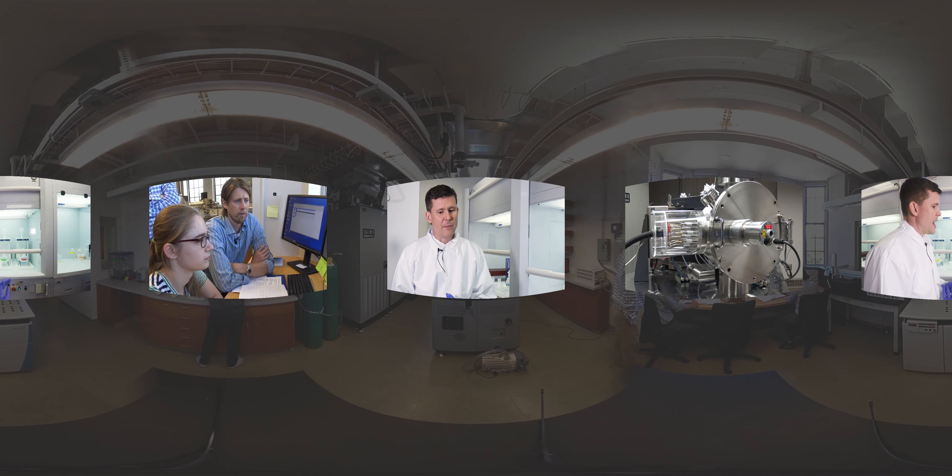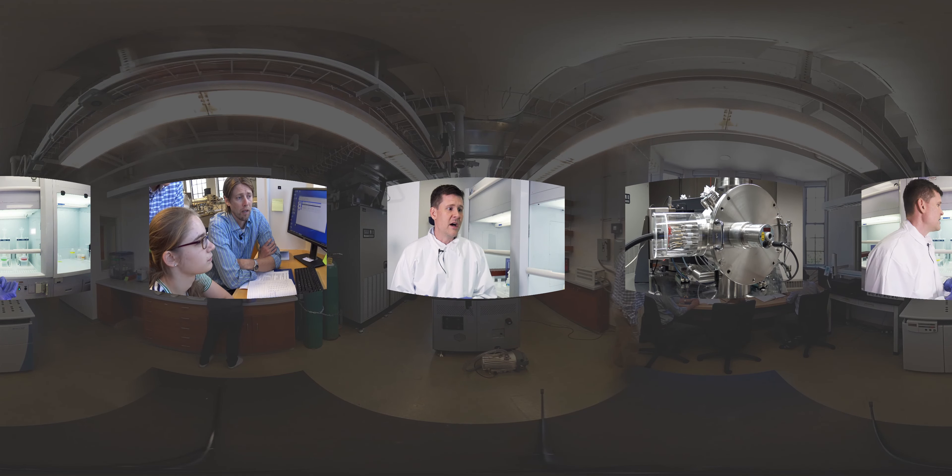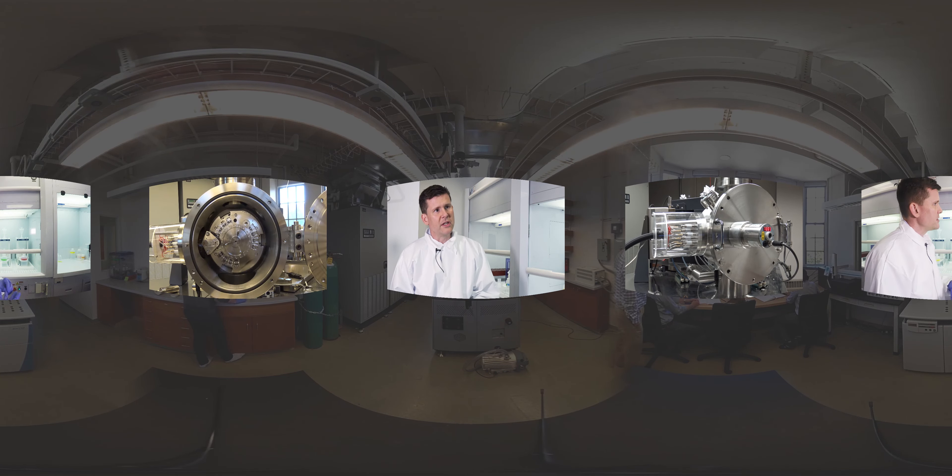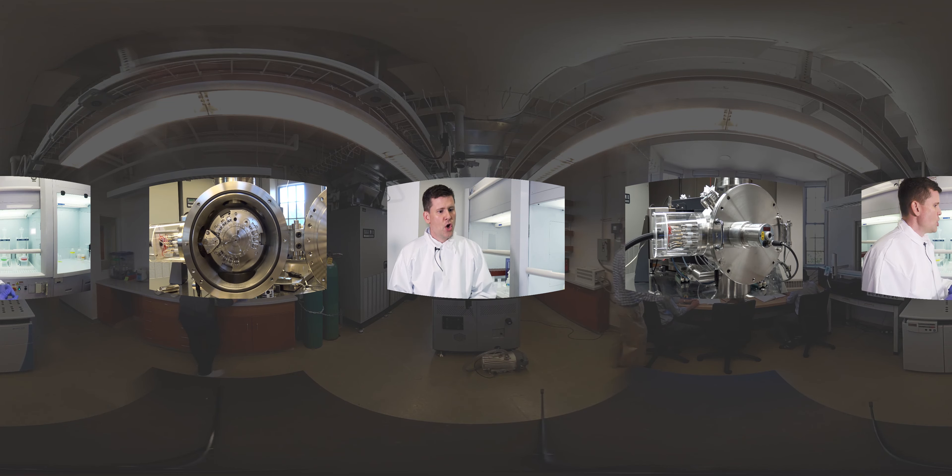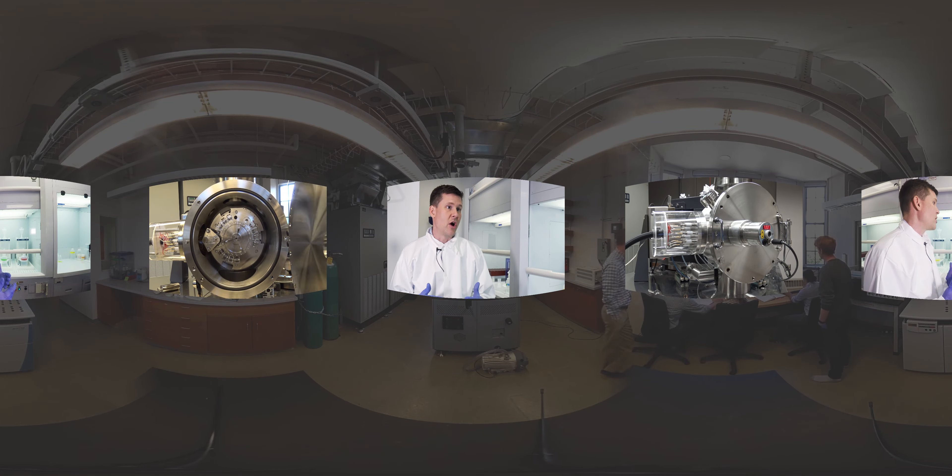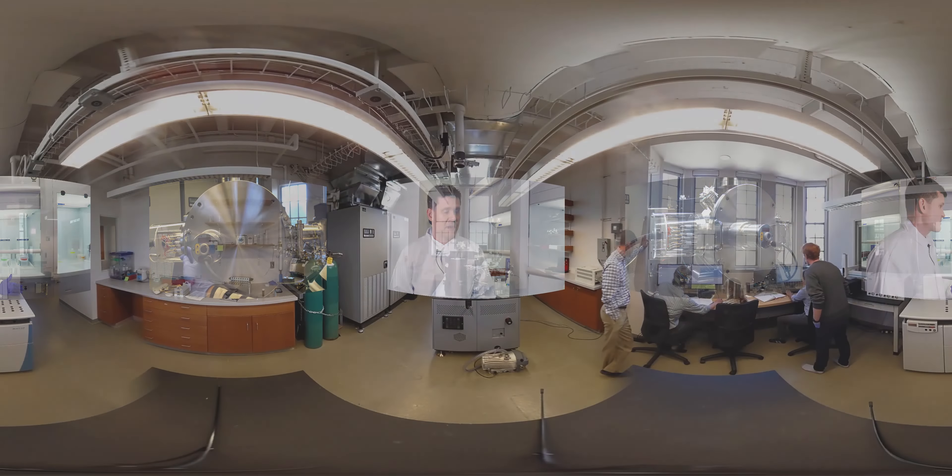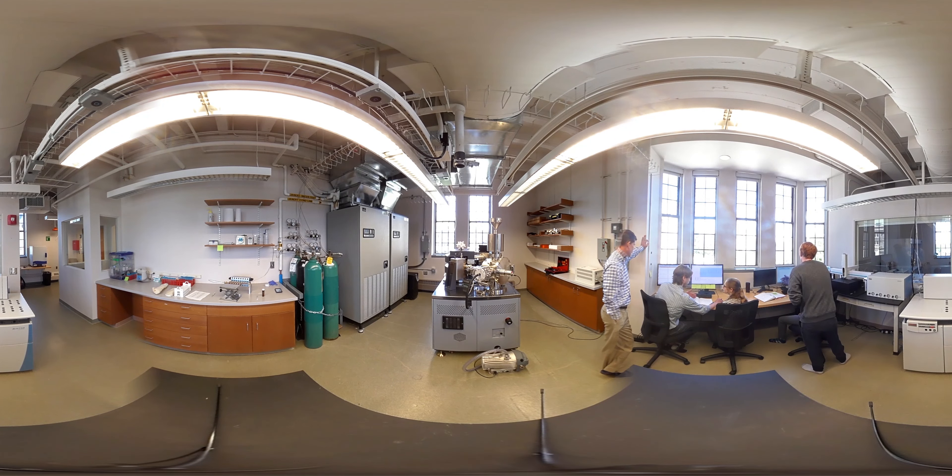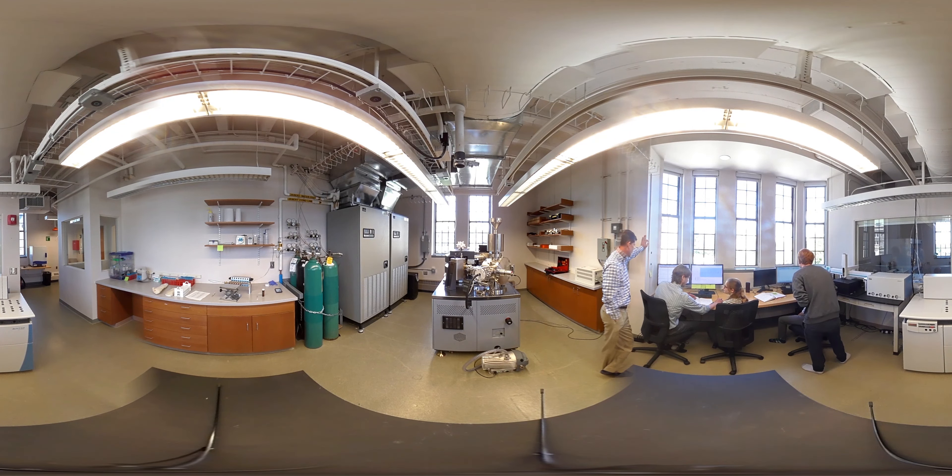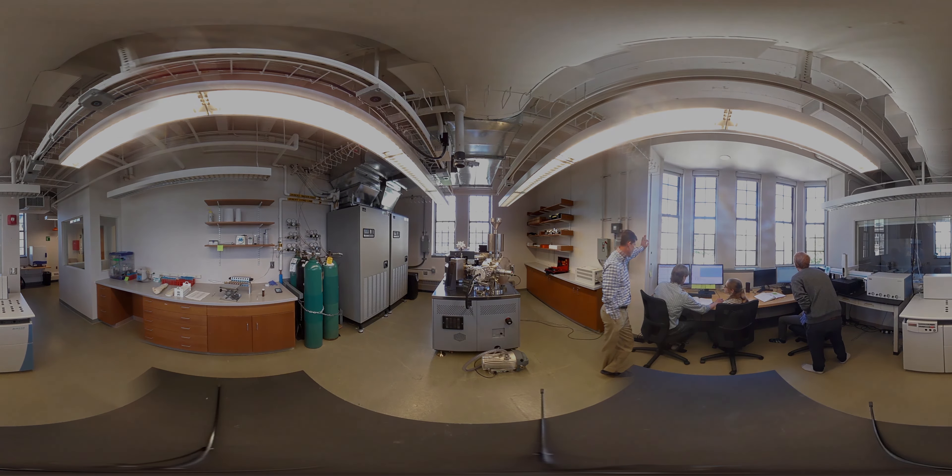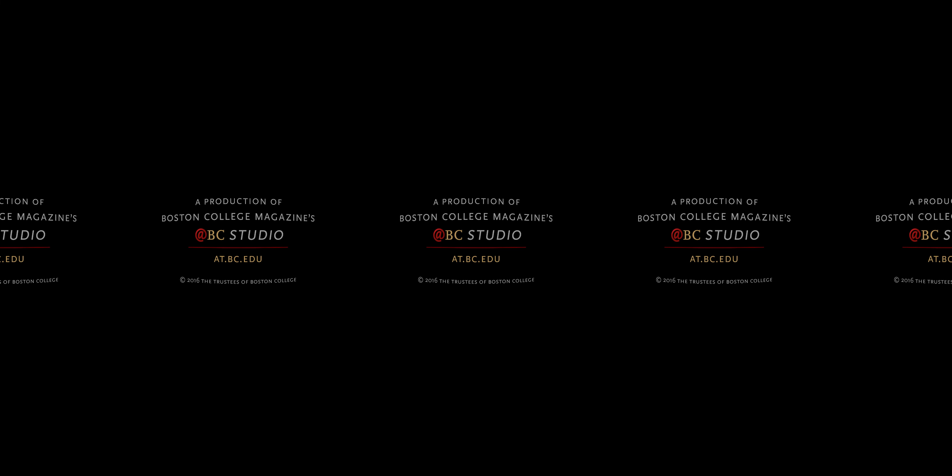Folks in history, folks in classics, who are really looking at archaeological artifacts. Those are some of the collaborations that transcend the earth sciences, transcend the environmental sciences, that really excite us.